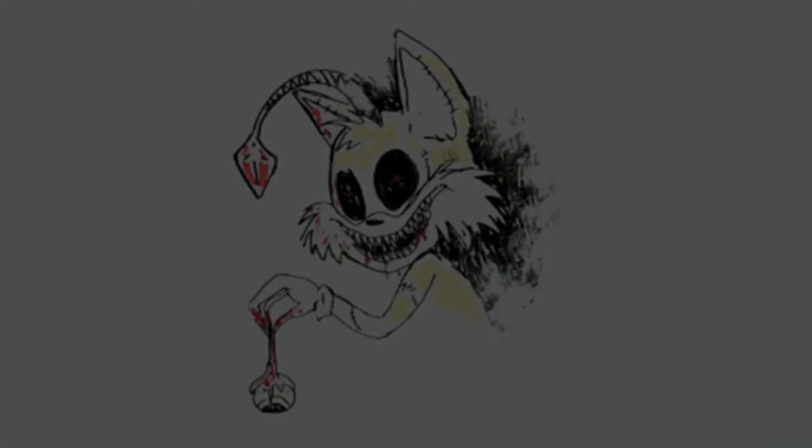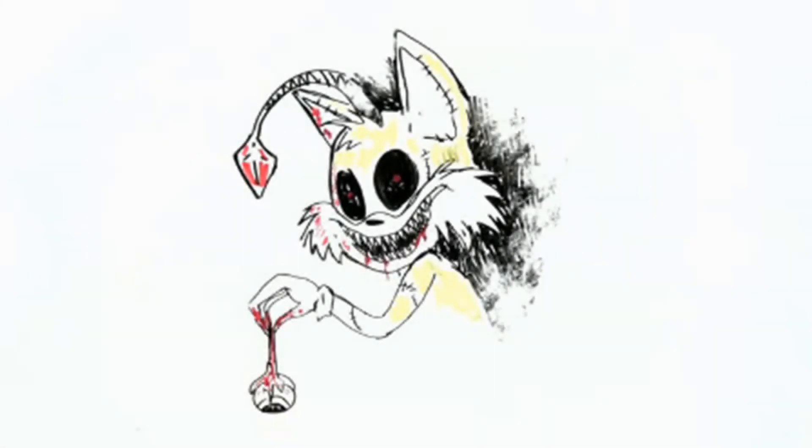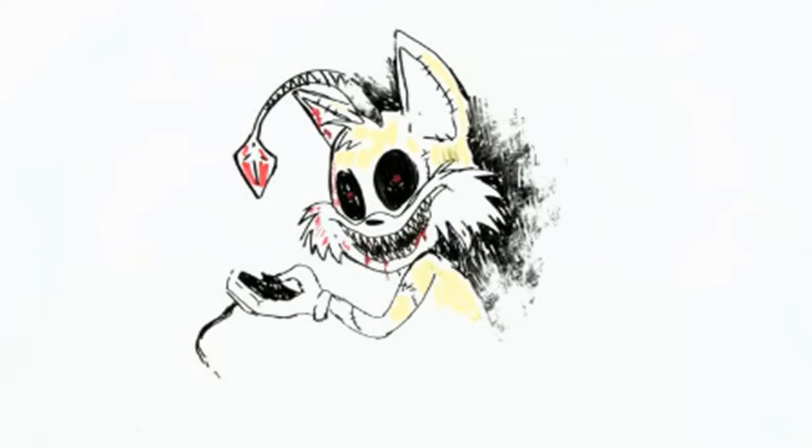The rumors on the internet say that if you invoke Tails Doll, it will gouge out your eyes or you will be forced to play with him until you lose your mind.